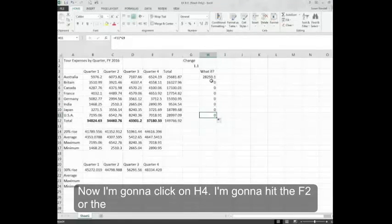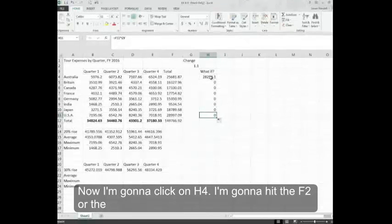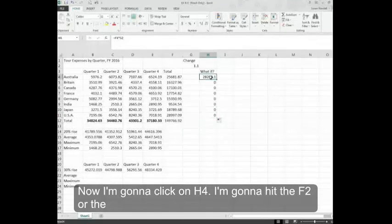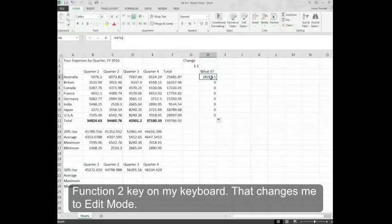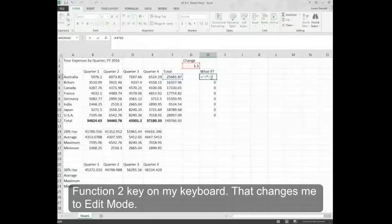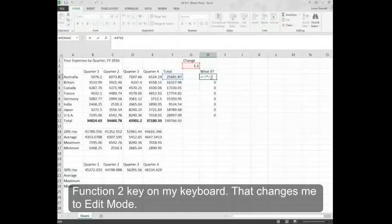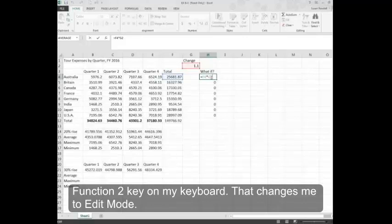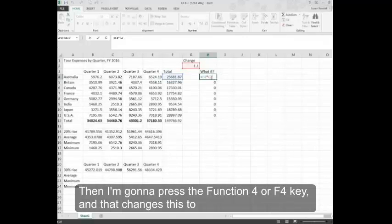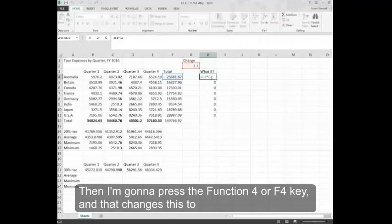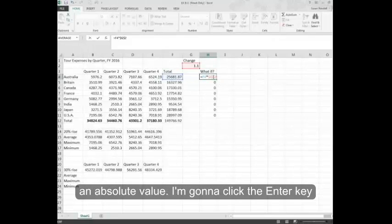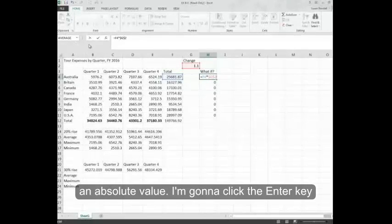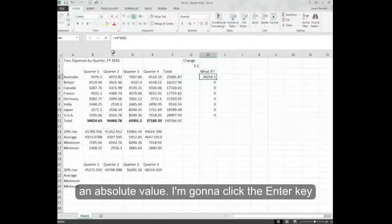Now, I'm going to click on H4. I'm going to hit the F2 or the function 2 key on my keyboard. That changes me to edit mode. Then I'm going to press the function 4 or F4 key. And that changes this to an absolute value. I'm going to click the enter key.